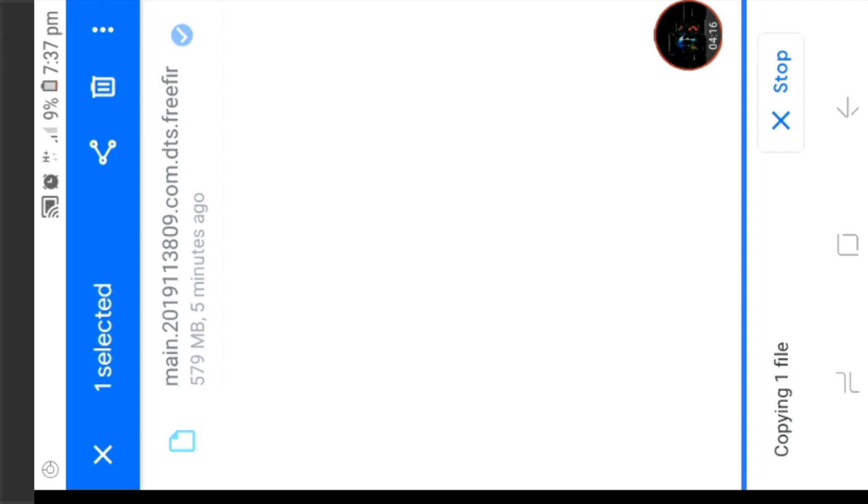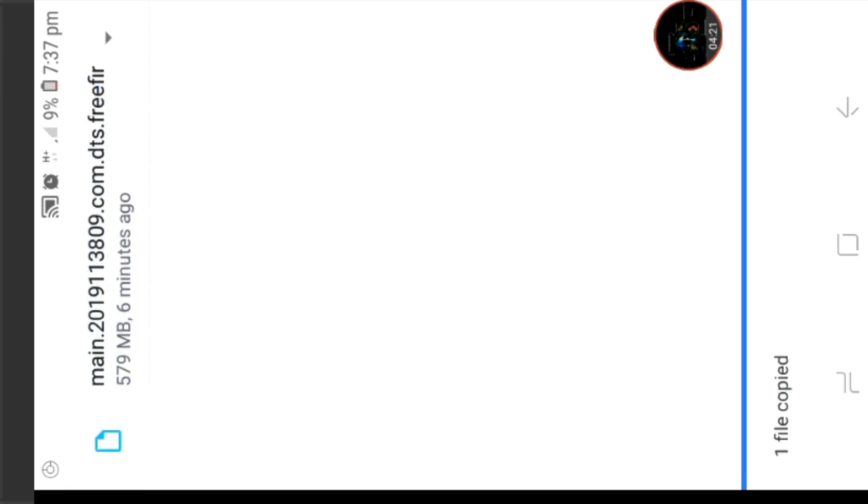There is a file that is ready and we are going to put it back. We will open the FreePair application.